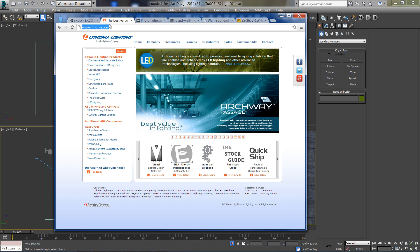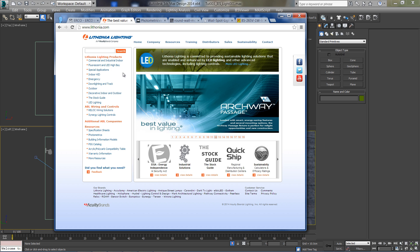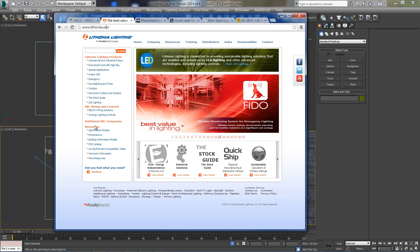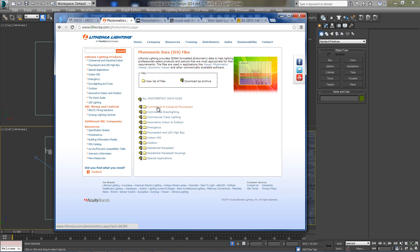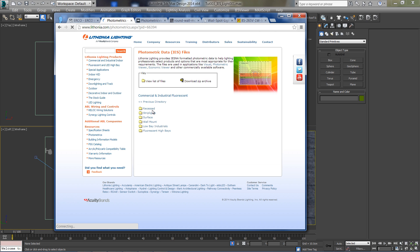You can do so by going to litonia.com and selecting Photometrics under the resource tab. From this list you can choose to download all IES files in one time or download a specific file.